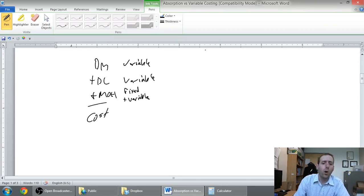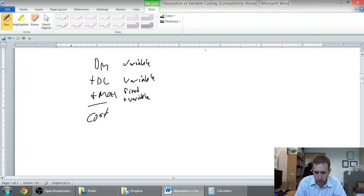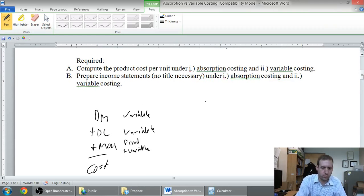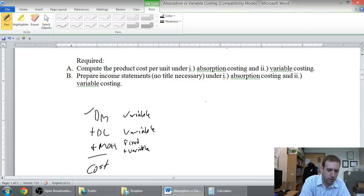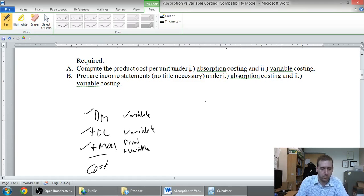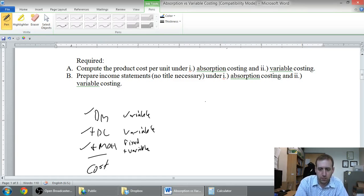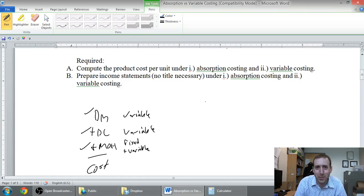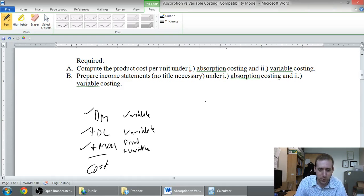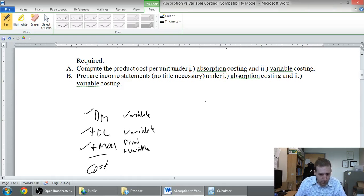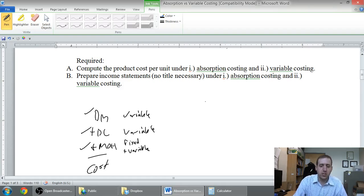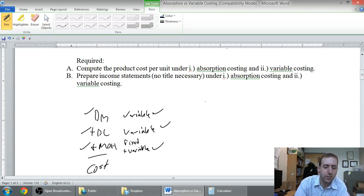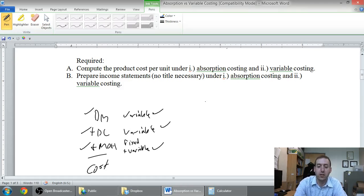I'm interested now. The question asked us, compute the product cost. Well, material, labor, overhead - those are the components of my product cost. So under first absorption costing, then variable costing - I'm going to do it in reverse order. I'm going to do variable costing first, then I'm going to do absorption costing. So under variable costing, I just take my variable materials, my variable labor, and my variable overhead, and add them together.